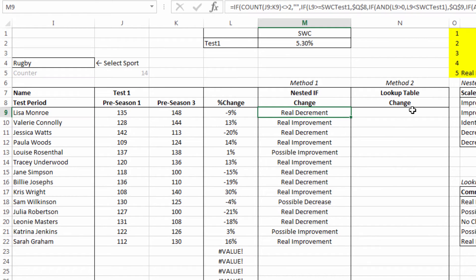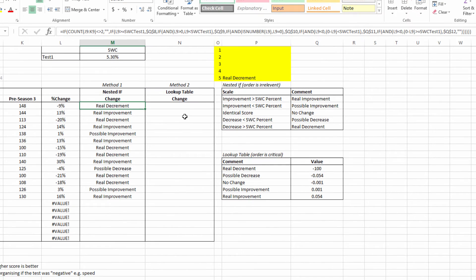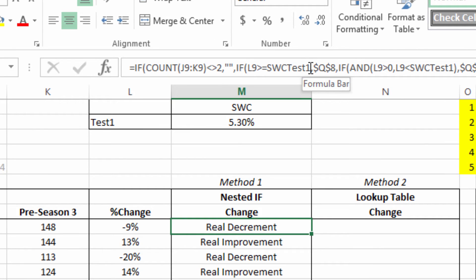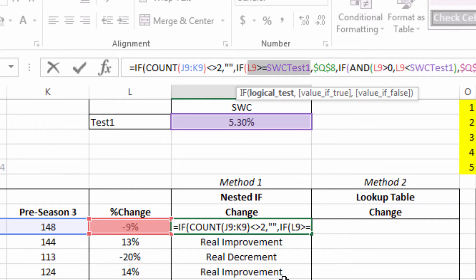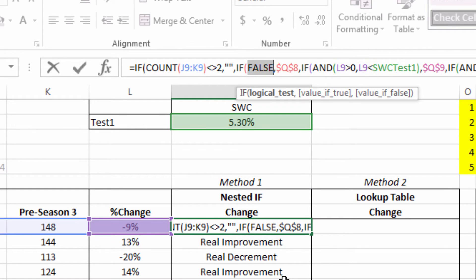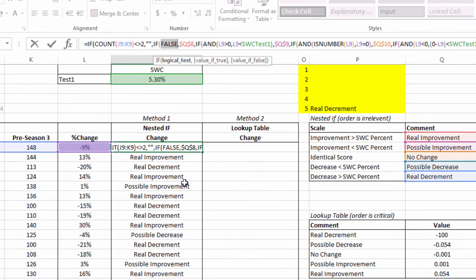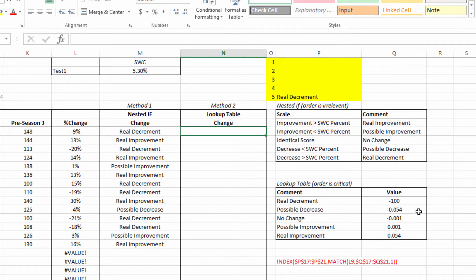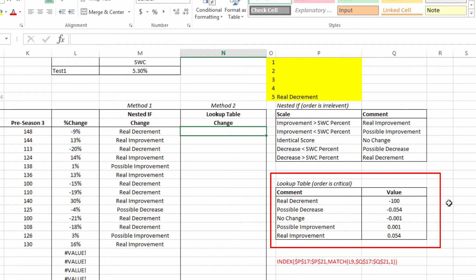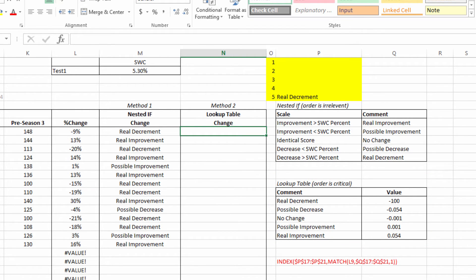In a funny way I believe that that is slightly easier to understand than our next method, method two. The reason I say that, because this formula is a mammoth, is that you can go through each part of it and do a little evaluation. For example I can go up the top here, I can select a little part, I can hit F9 and it's going to say true or false. So I can look at my spreadsheet and identify whether that should be happening or not. For our second method we need to use a lookup table option, and as a consequence our lookup table takes on relatively high significance.